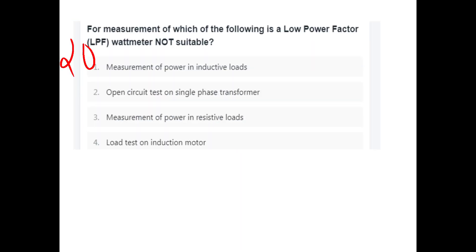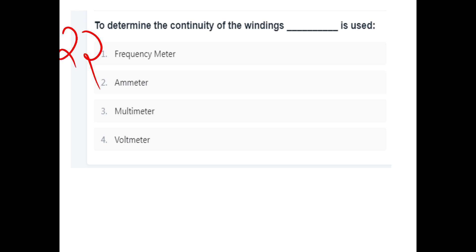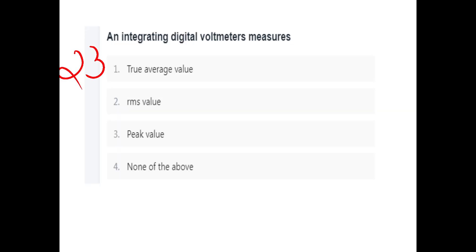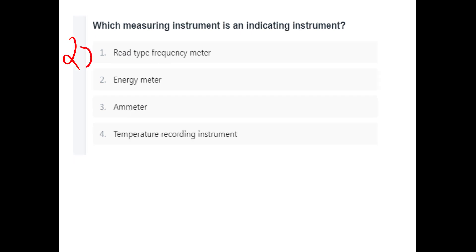For measurement of which of the following is a Low Power Factor Wattmeter most suitable? It is suitable for measurement of power in inductive loads, not resistive loads. Option C — measurement of power in resistive loads — is not suitable. An advantage of analog multimeter over digital multimeter is that it has less electric noise. To determine continuity of windings, a frequency meter is used. An integrating digital voltmeter measures true average value. A multimeter cannot measure frequency. A voltmeter is an indicating instrument.